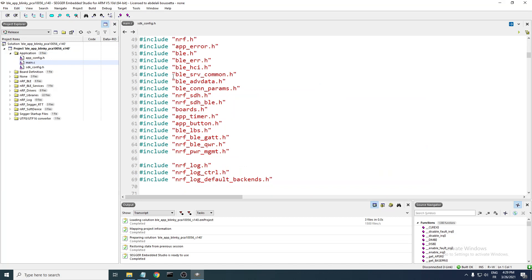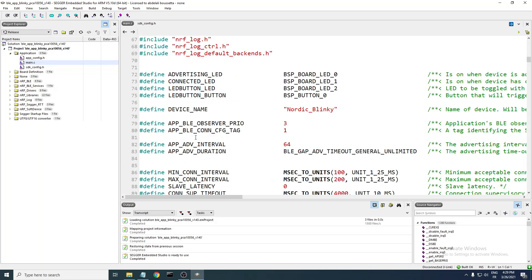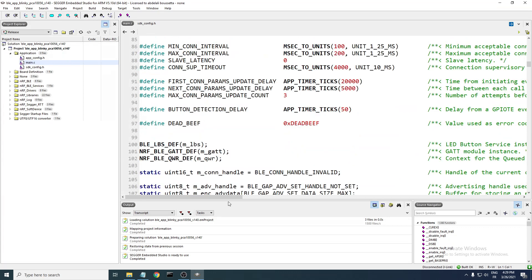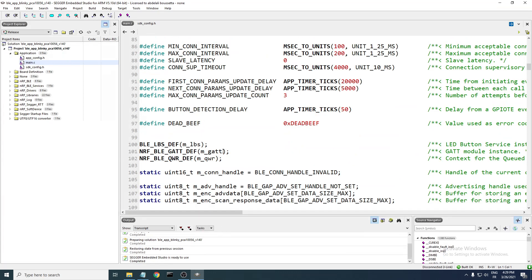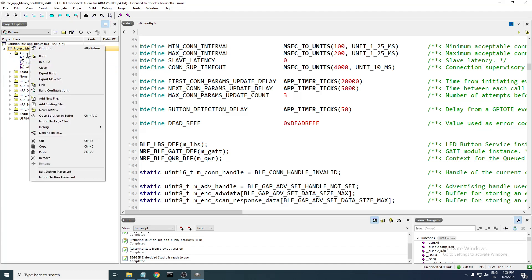This BLE blink application uses the BLE LBS, which is the LED Button Service. For example, suppose you want to add another service like the Device Information Service. To add this service to the application, the service has some variables that need to be set. Let me look into that service.